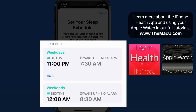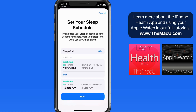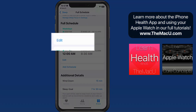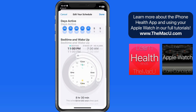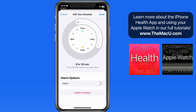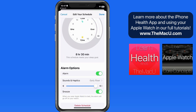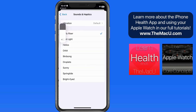Currently, I have no alarm set for either sleep schedule. I'm going to keep the alarm off for the weekend, but during the week schedule I need an alarm, and that can be activated in the Edit Schedule panel.